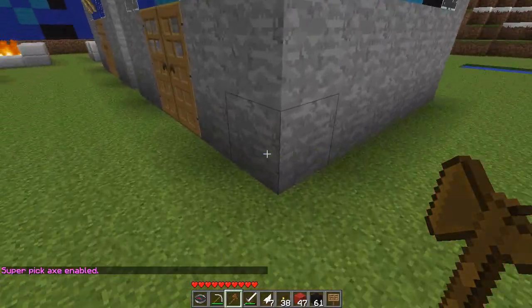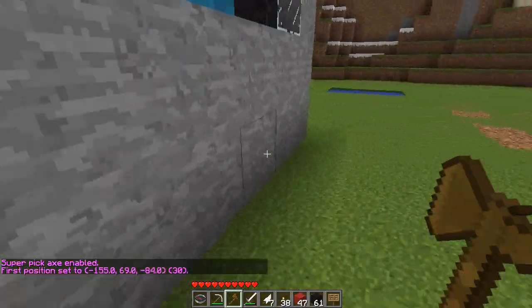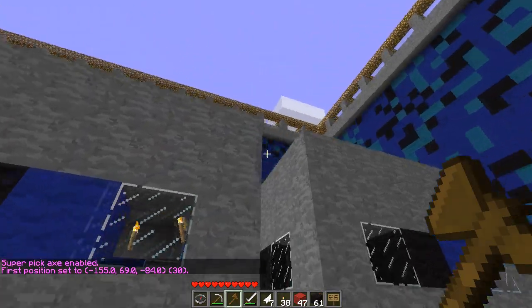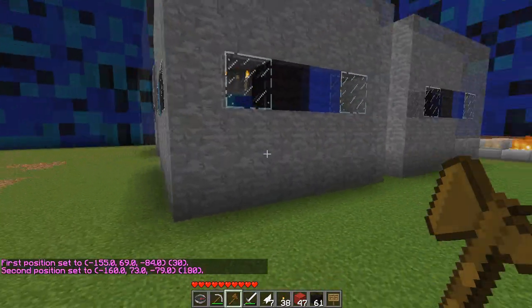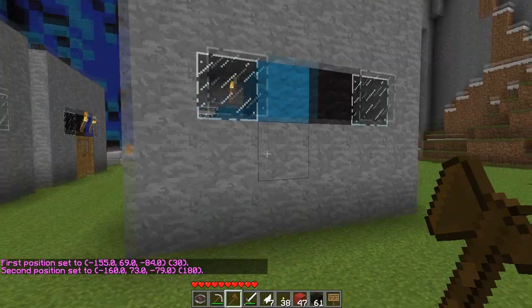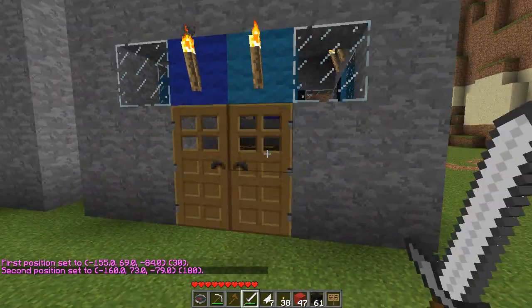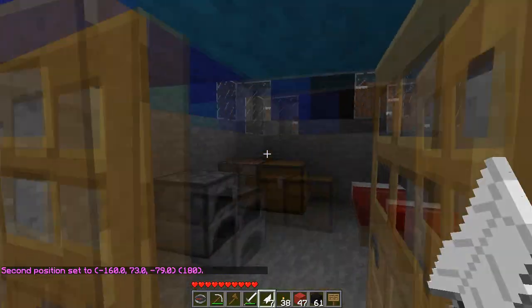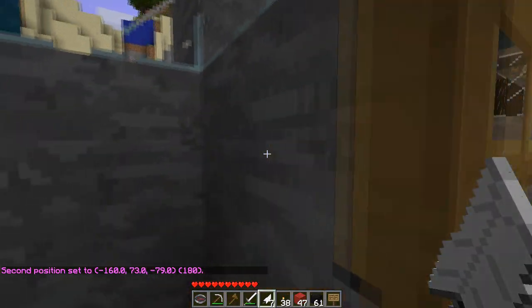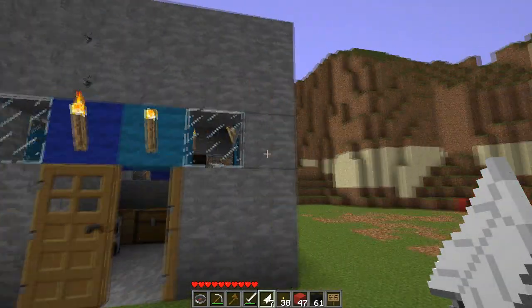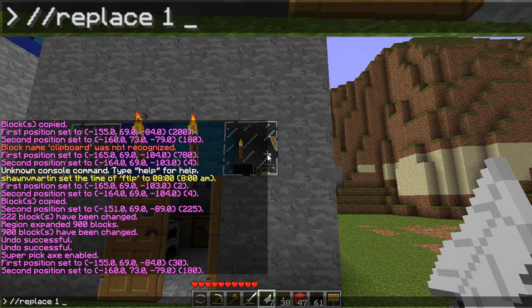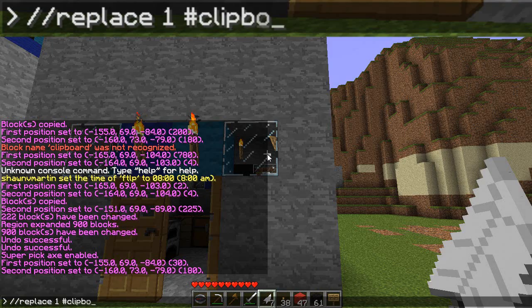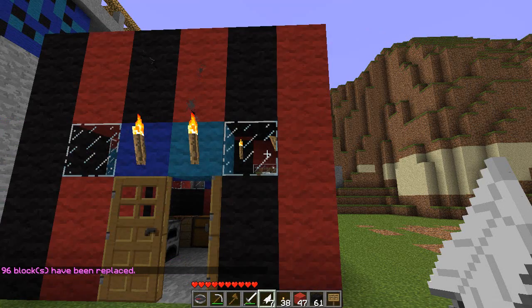Another way you can play with that is doing stuff like this. Let's say I want to apply that selection to this structure — I want to change all the stone on the structure to be that tiled floor selection I made. The way you would do that is you would replace all the stone, which is ID 1, with the clipboard. Again, don't forget your little pound symbol there.